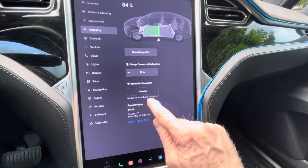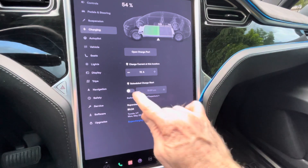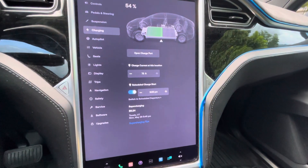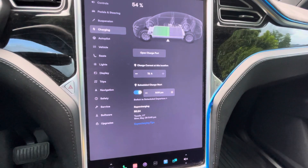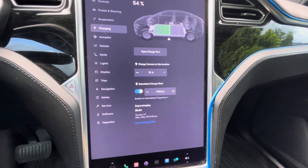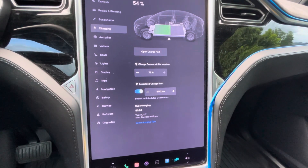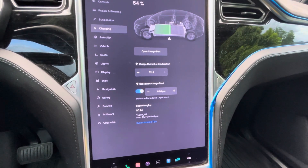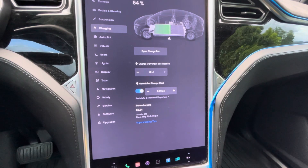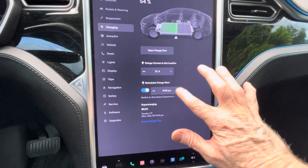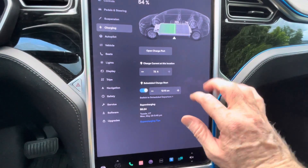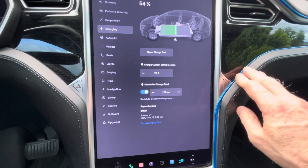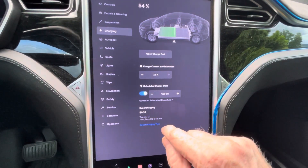If you click on that switch to scheduled charging, you can turn it on and say what time do you want it to start charging. In Utah, there's a company called Rocky Mountain Power and they have time of use. That time of use ends at 8 o'clock. So you could start charging at 8:05, but that's kind of more of a peak power usage time. What I do is set it for midnight or one o'clock, because I only need three or four hours to charge the car to get it back up to 80%. That's how to set the scheduled charging.